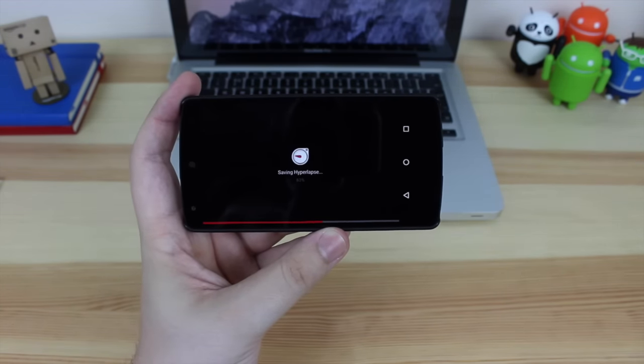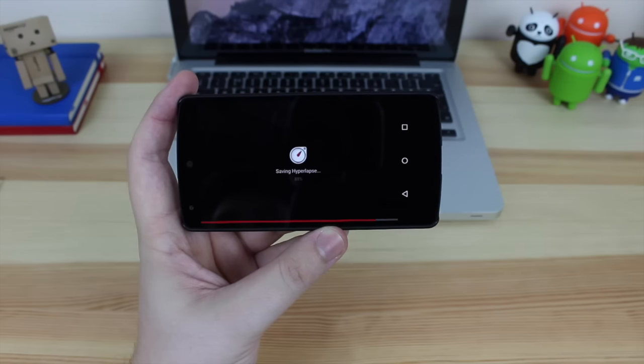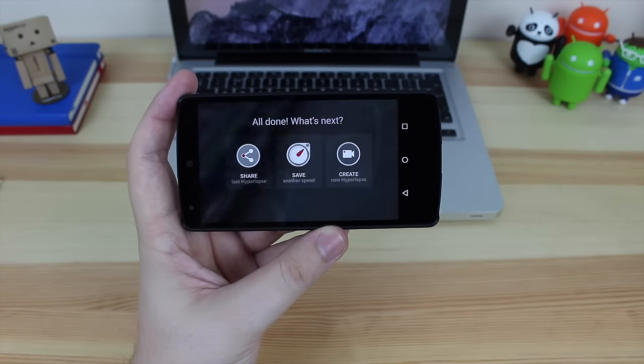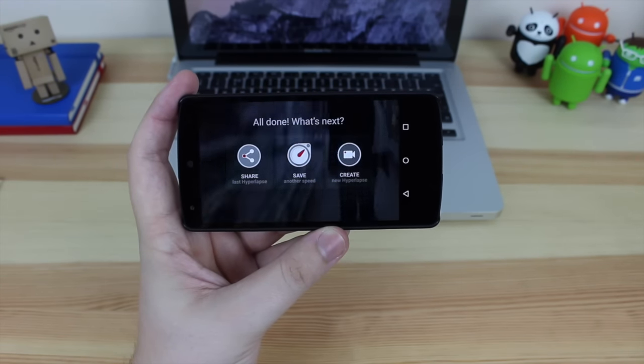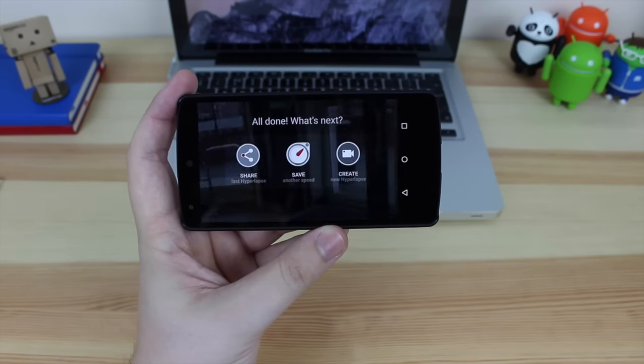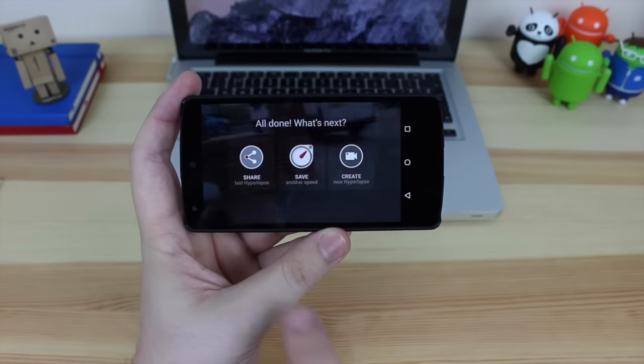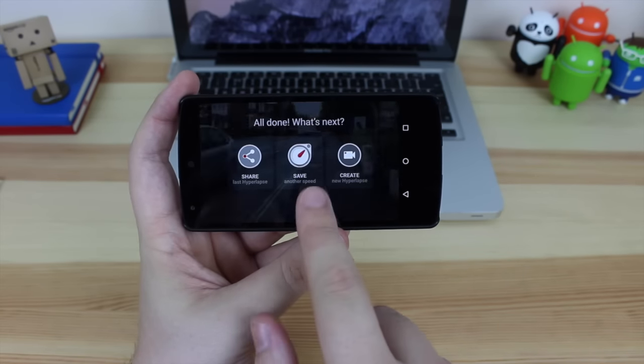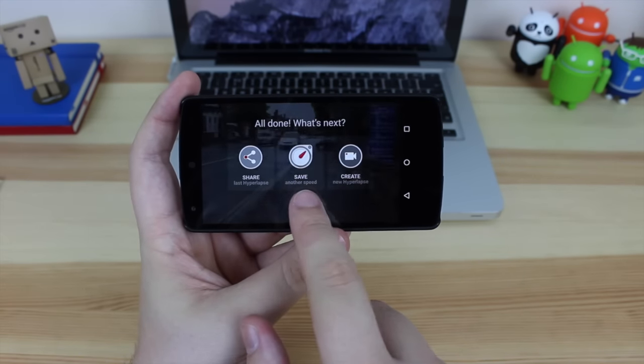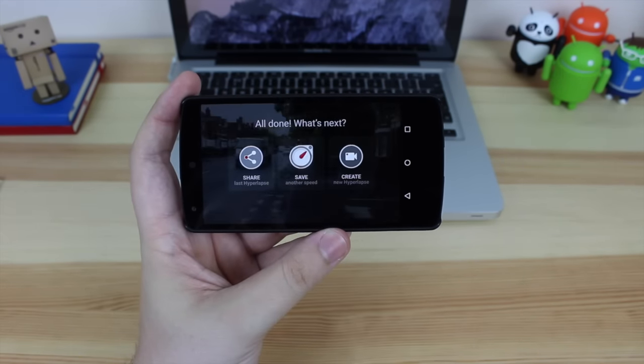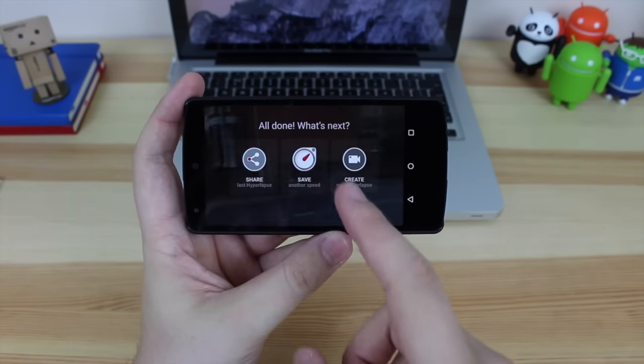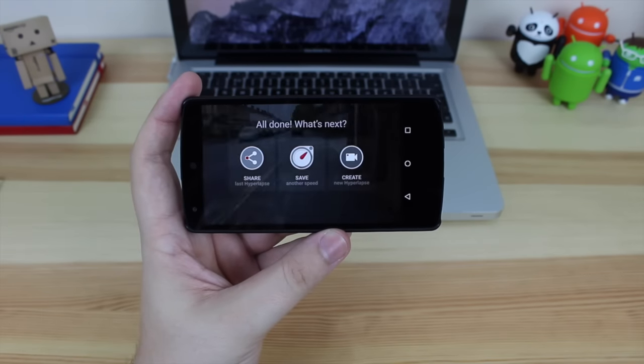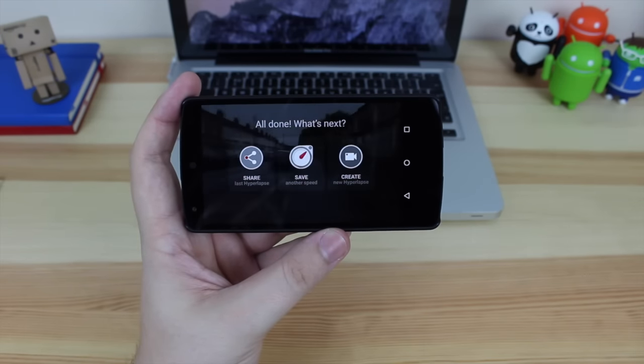Once you've actually selected the speed of your video you're then ready to save it. Once it is saved you've got some options here to actually share the video. Now keep in mind that because it is still in beta you will have a watermark at the end for Microsoft. You can save it at a different speed or you can then just go in and create a brand new hyperlapse.